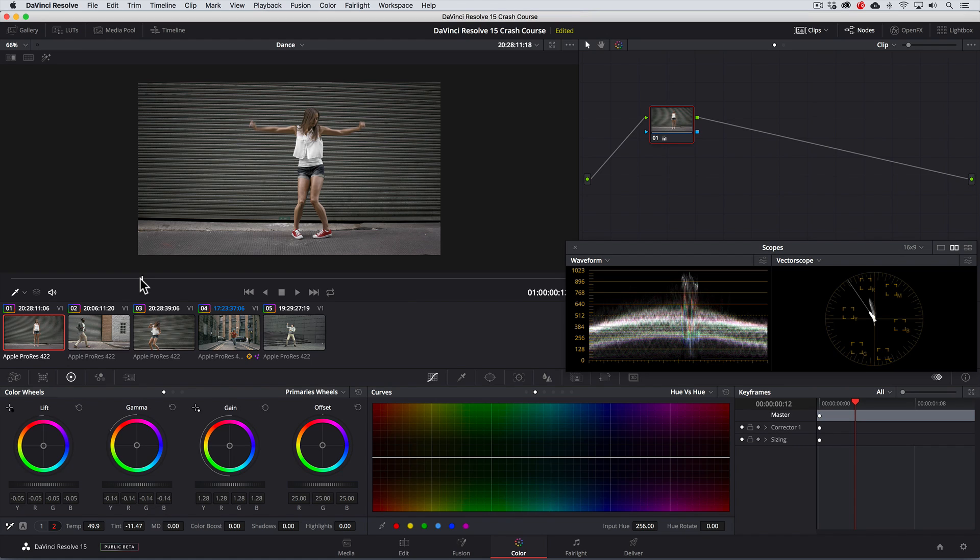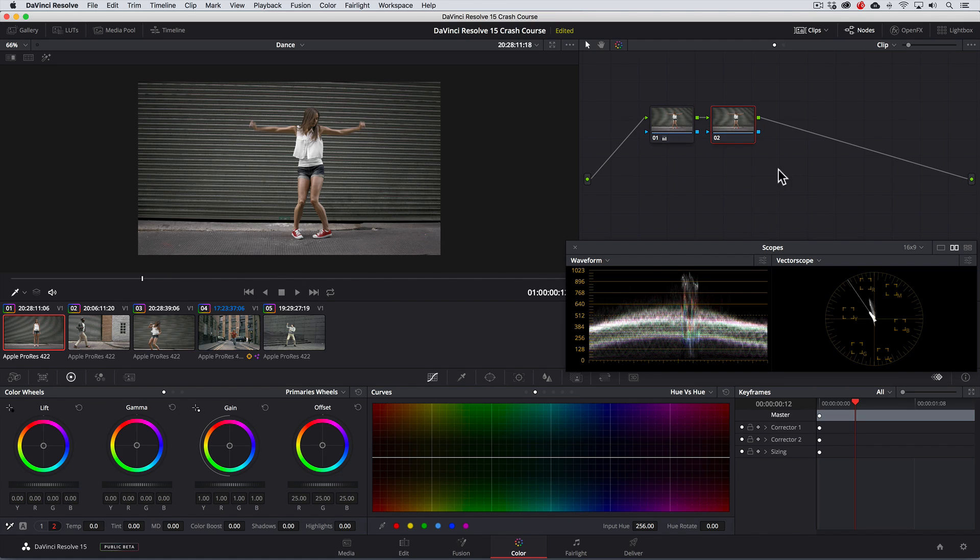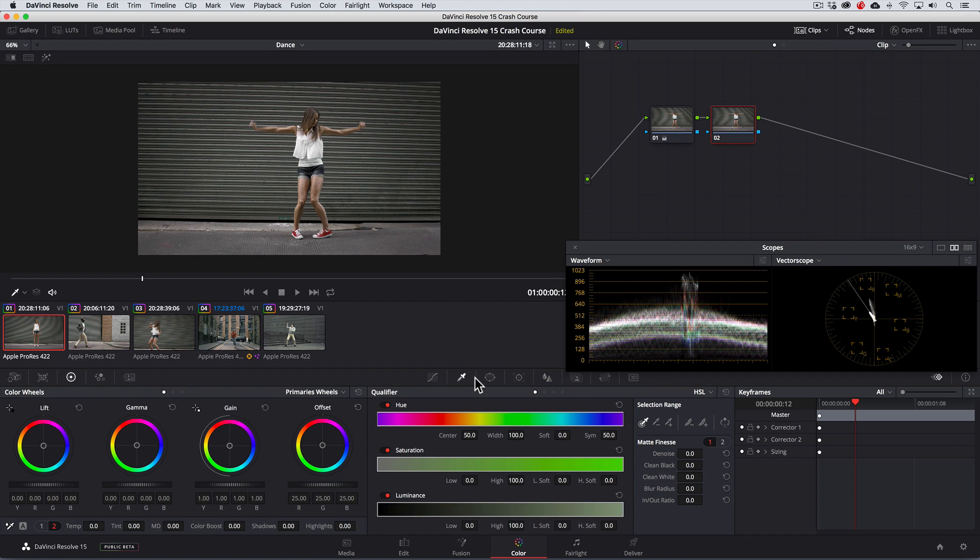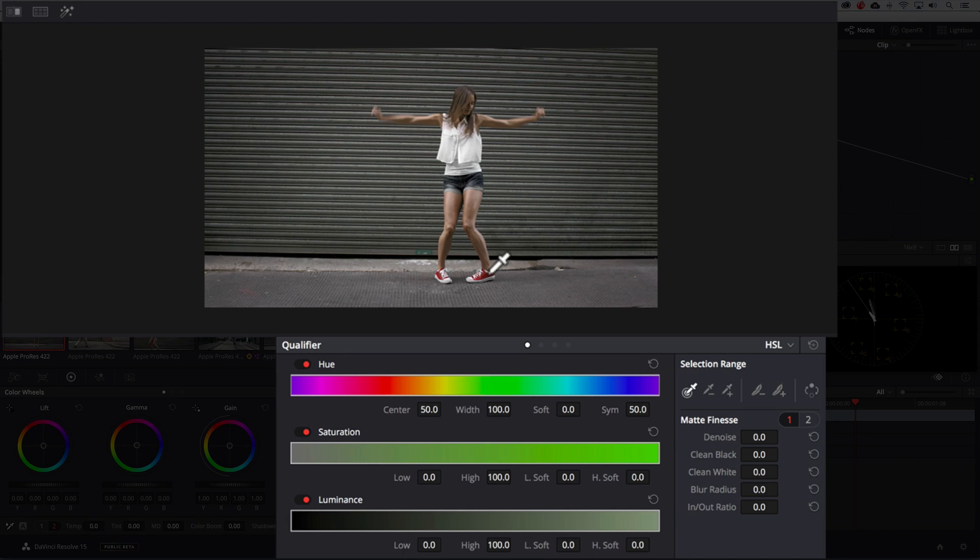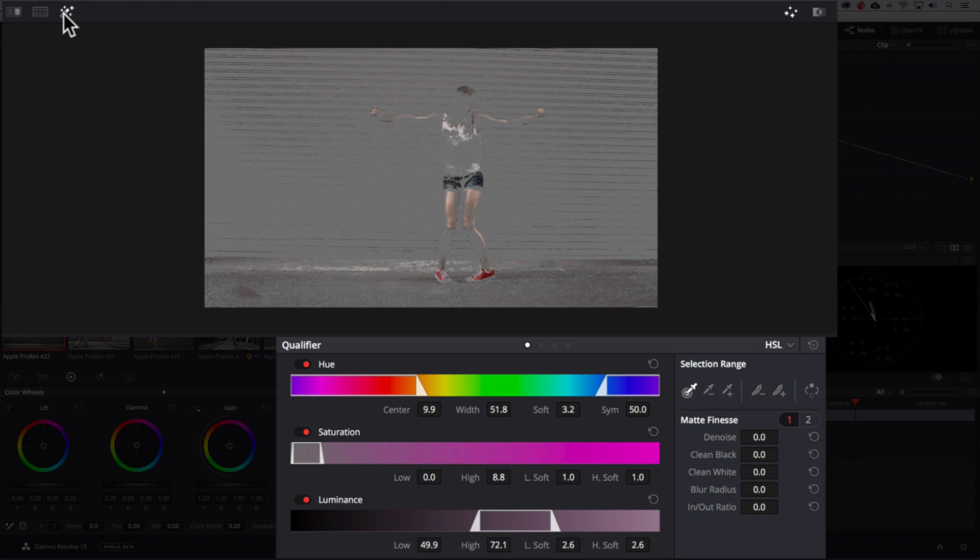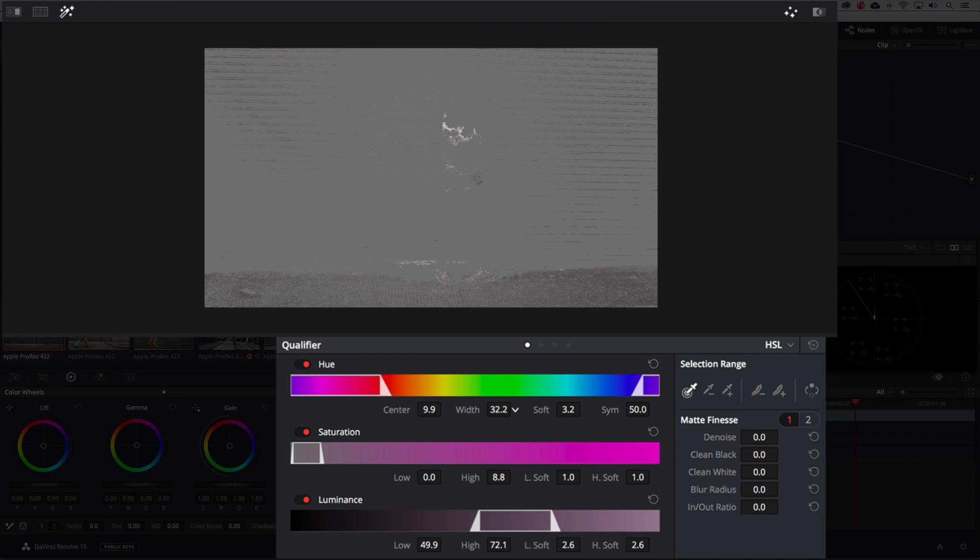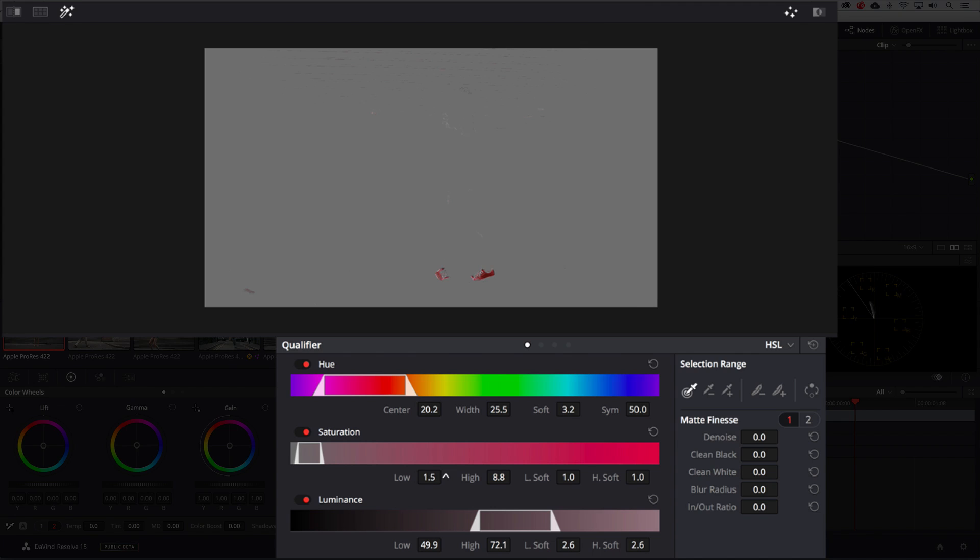To do that, we'll need to add a new node, and then going to the Qualifier panel, and with the eyedropper tool, we'll drag through the red sneakers to isolate them. To see what we've selected, we'll turn on the highlight feature, the magic wand you see here. To refine our key, we'll change the width and center of our hue selection, and pull the saturation low to the right. We'll further clean up the key with the matte finesse tools.